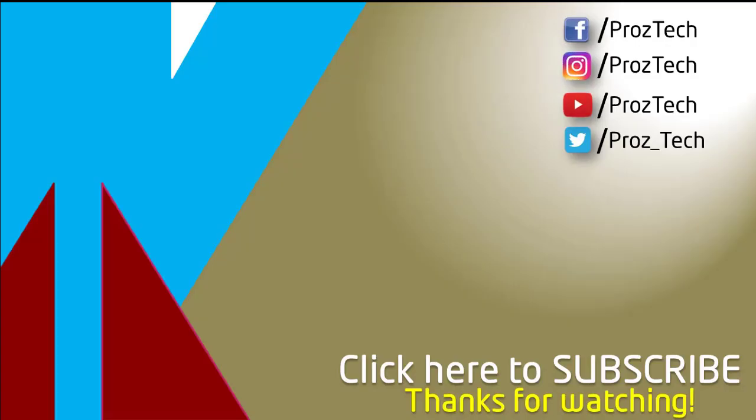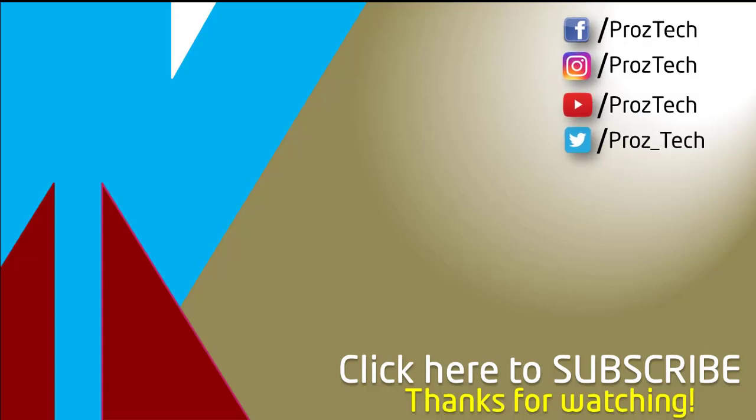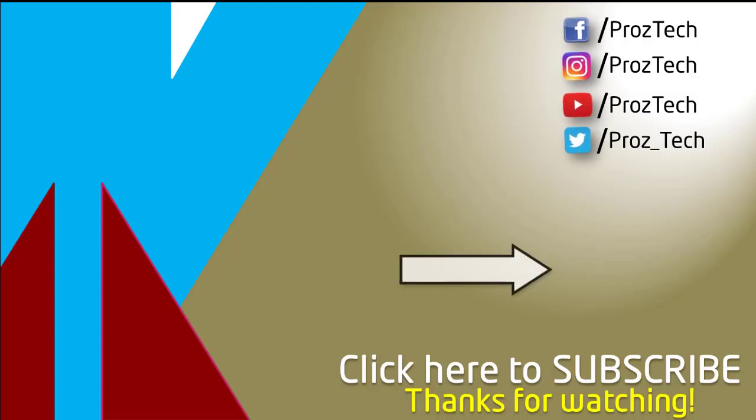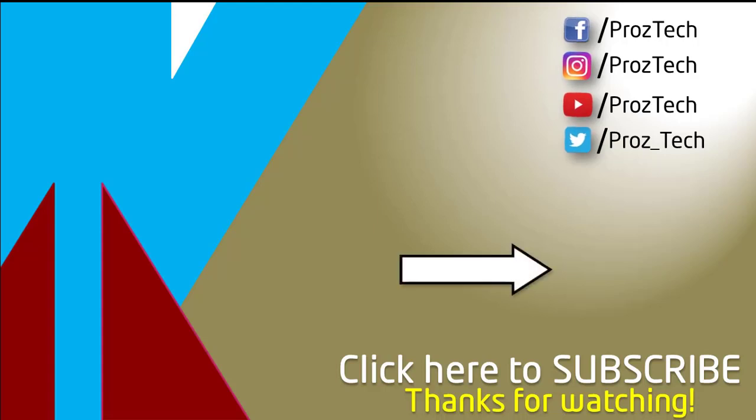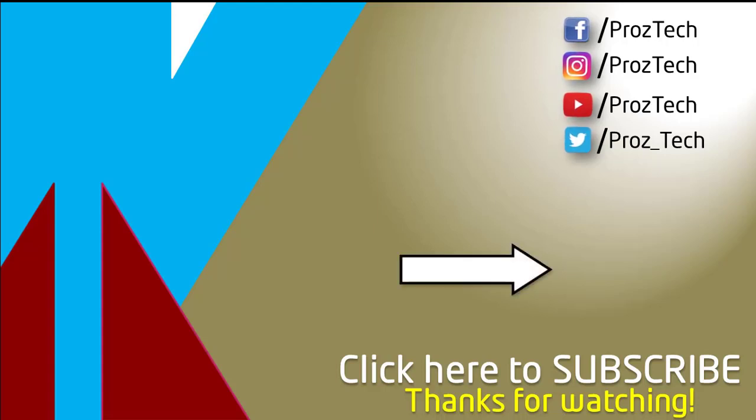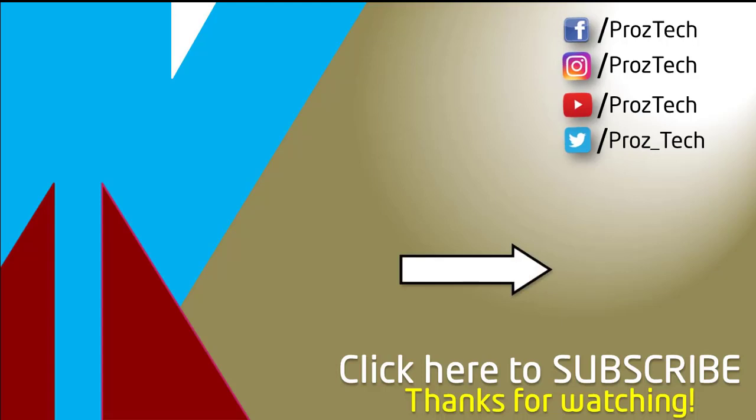So that was the quick comparison of both smartphones. You can also check further details in the description below. What do you think about these smartphones, do let us know in the comments section below. I hope you liked this video and don't forget to give it a thumbs up and subscribe the channel.